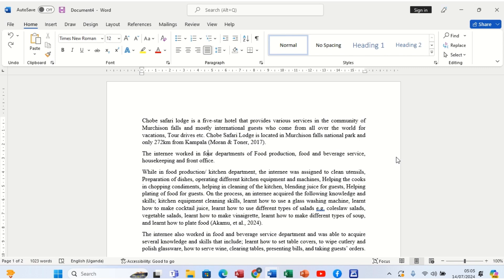When you look at the two, they seemingly look to be the same, but they have a slight difference. Though all of them explain more on a certain item in the document, the difference is that the footnote appears at the bottom of the page that the word we're explaining is on, while endnotes are listed at the end of the paper or document — always on the last page.